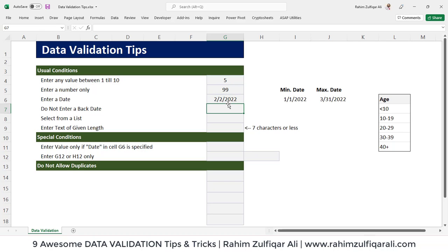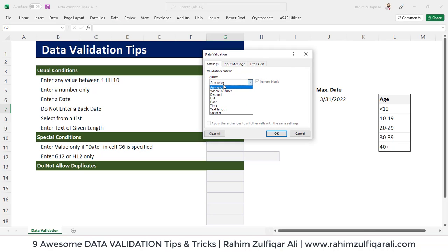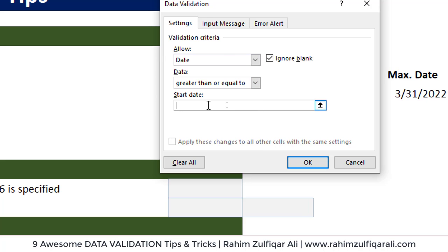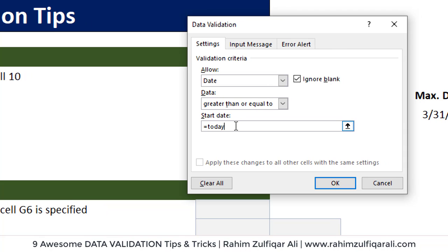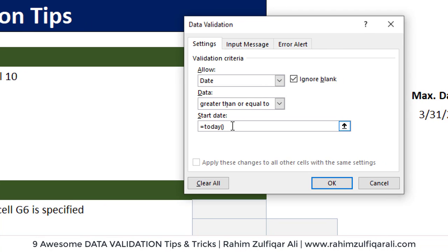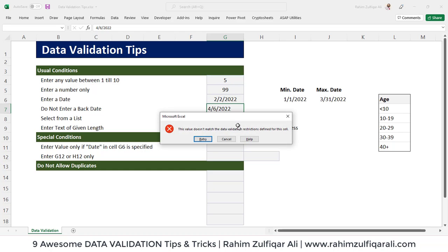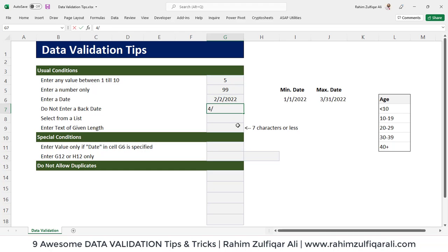The next situation is do not enter back dates — we don't want users to enter previous or back dates. Go to Data, Data Validation, select Date, and in the Data dropdown select Greater Than or Equal To. Write the volatile function =TODAY(). If I enter a previous date like 6th April 2022, back dates are not allowed. If I write today's date, 7th April 2022, or future dates, the cell accepts.